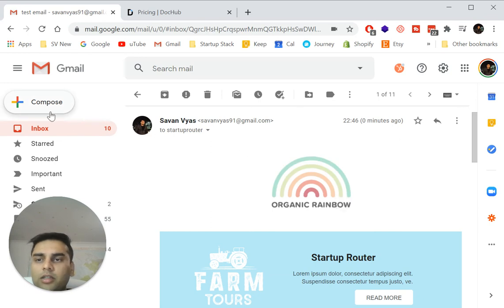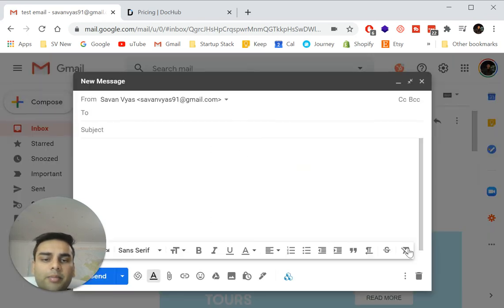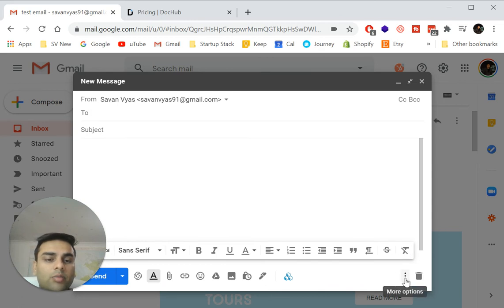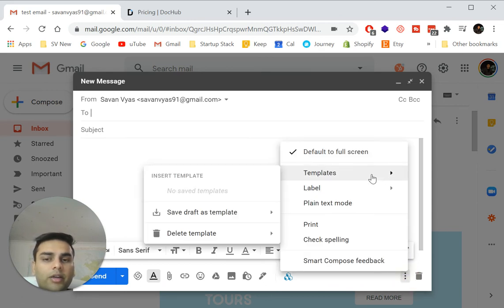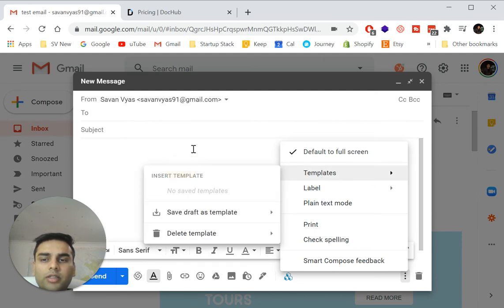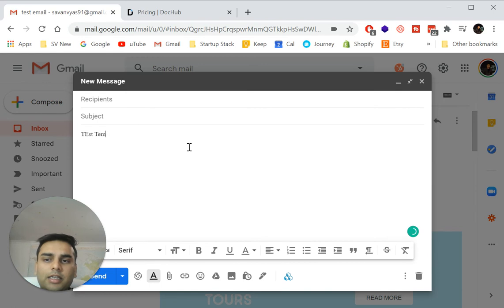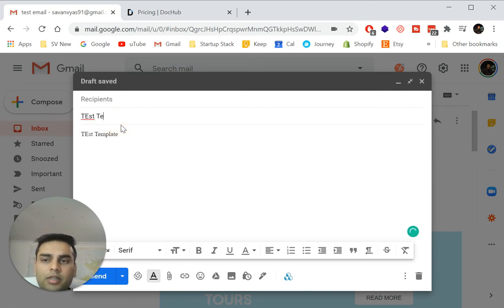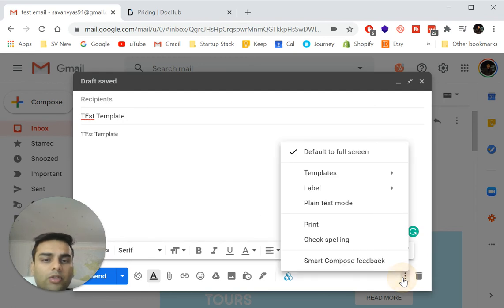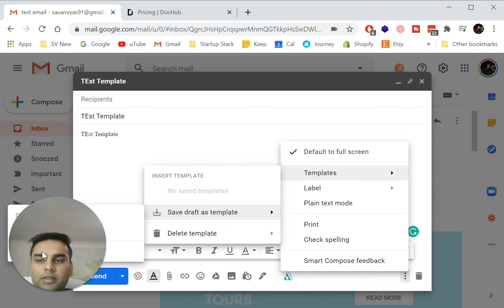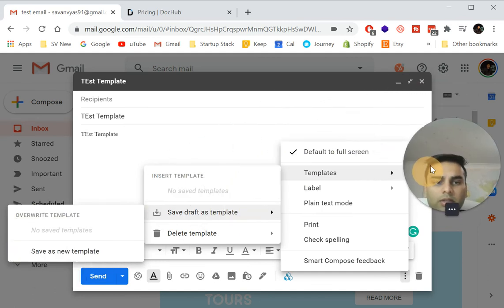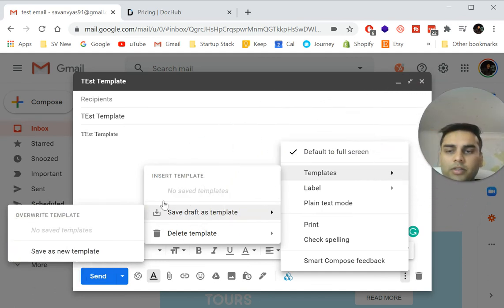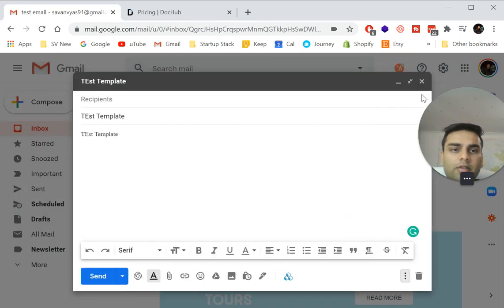So check that out. The other way to do it as well is you can create an email template manually. So you can click more options when you compose an email. And then over here you see the templates option. So what you can do is you can have a test template, and test template email, whatever you want to type in. And then what you can do is go to templates and save draft as template. And as you can see, it says save as new template. So I'll save this as new template as a test template save.